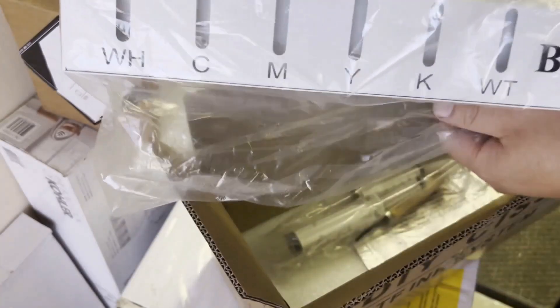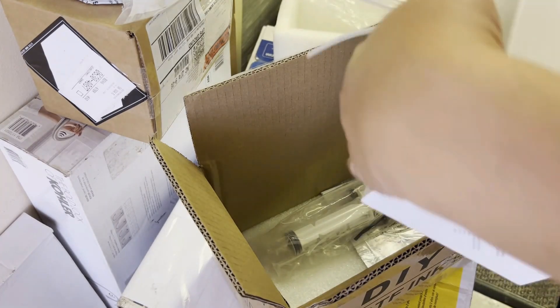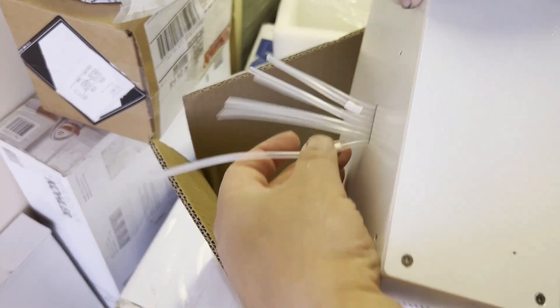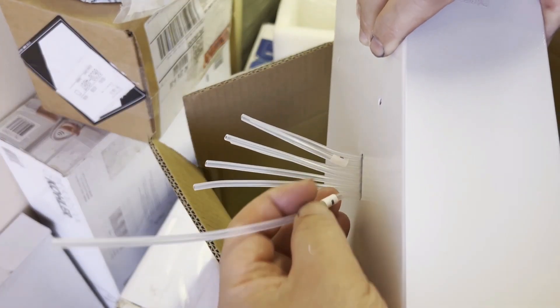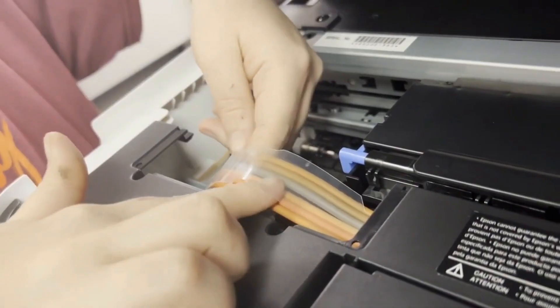Hey guys, it's Kevin. This is a series of videos that I'm going to make about how to convert your ET8550 into a DTF printer.